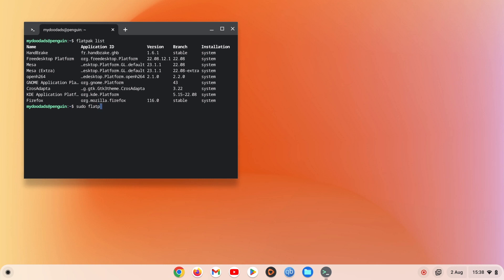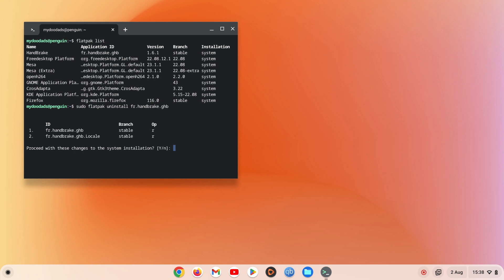If we now type sudo flatpak uninstall then the application ID for handbrake, when we press enter Flatpak will ask us to confirm that we wish to make changes to our system installation. If we type Y and then press enter Flatpak will uninstall handbrake from our Chromebook.